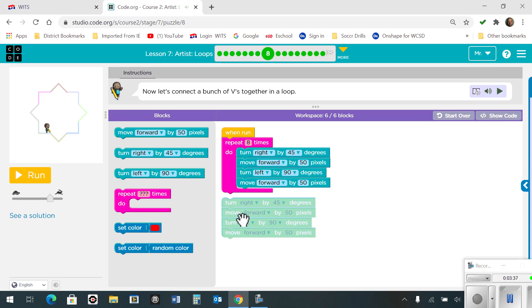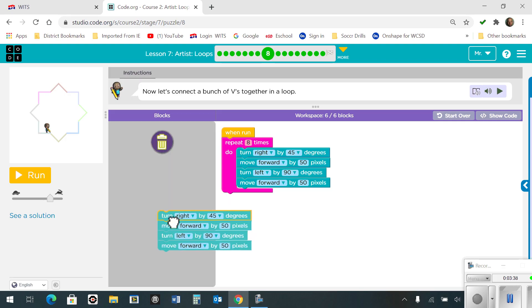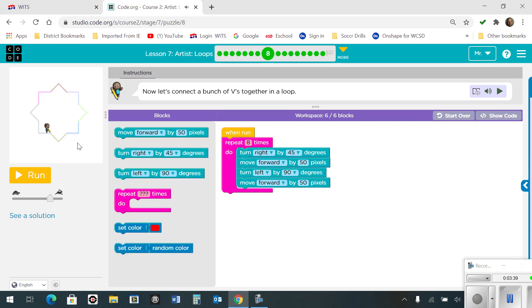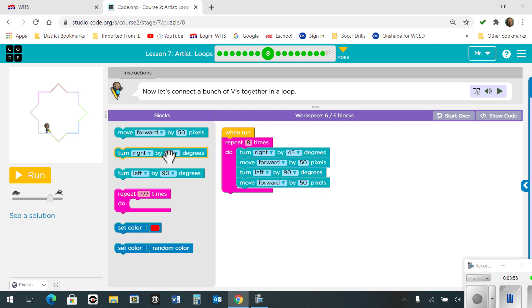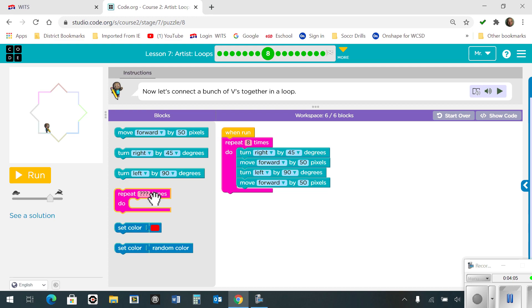Number 8 says let's connect a bunch of V's together in a loop. So there were 8 times that I had to do the same process over again, so I'm going to use the repeat block for 8 times. I'm going to turn right by 45 degrees to set my pencil straight, move forward by 50 pixels, turn left at 90 degrees to get through my V, and then I'm going to move forward by 50 pixels to get through the straight line. So here's what it looks like.